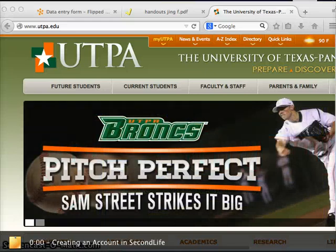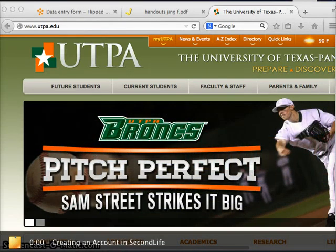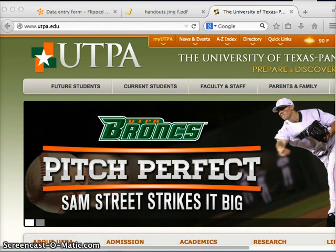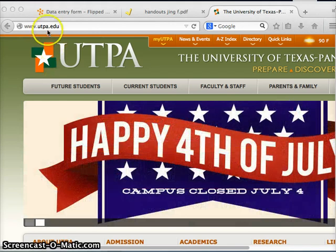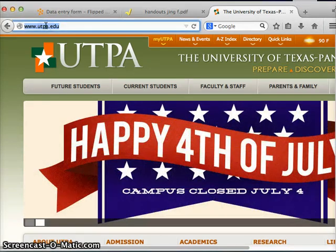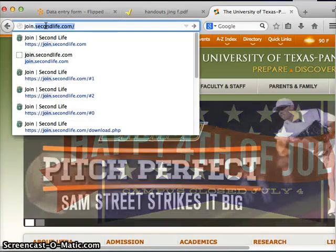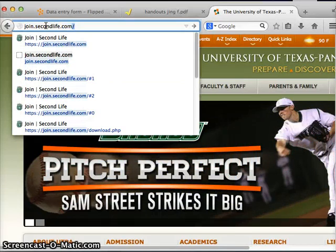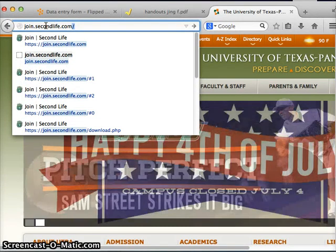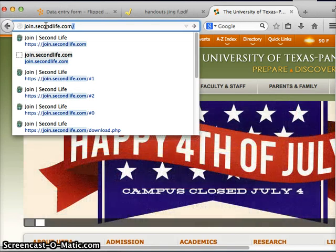In this tutorial we will cover creating an account in Second Life. First, open up a web browser. On the address bar type join.secondlife.com — that's join.secondlife.com — then press enter.